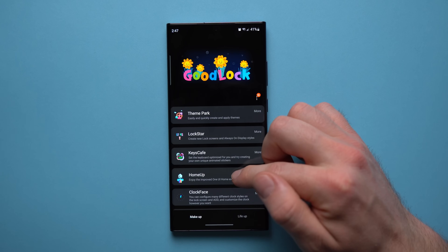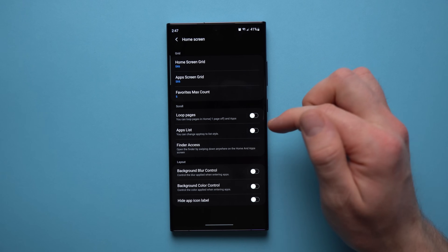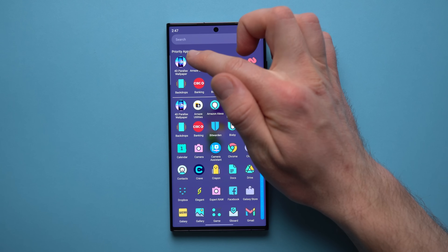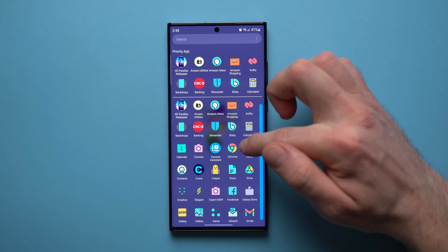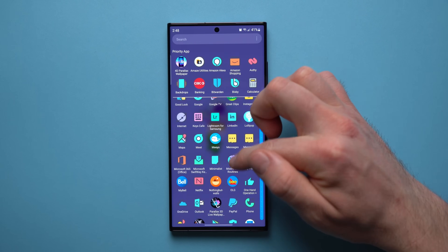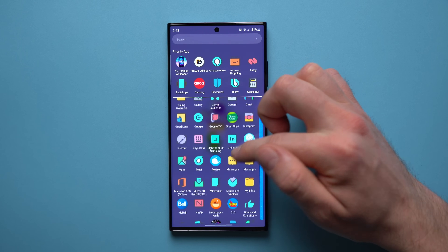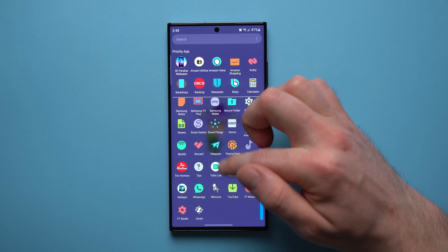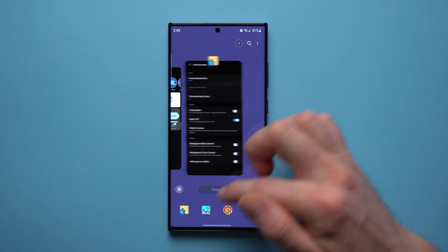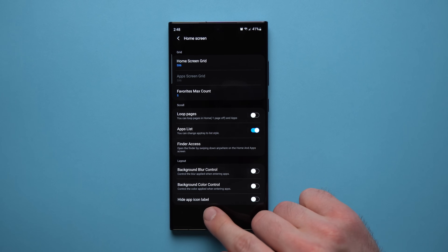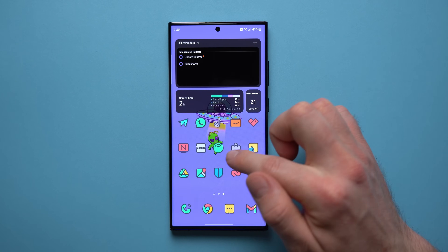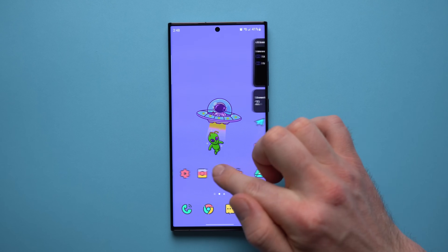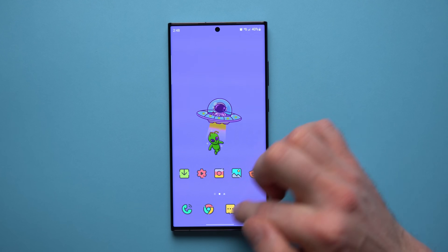The next Good Lock module is called Home Up. Under Home Screen settings, you can enable an apps list that creates a priority apps section at the top — it populates with your most recently used apps. You also get vertical scroll on your app drawer instead of flipping pages, which is much more intuitive. There's also an option to hide icon labels, removing the text under icons for a clean, minimalistic look.